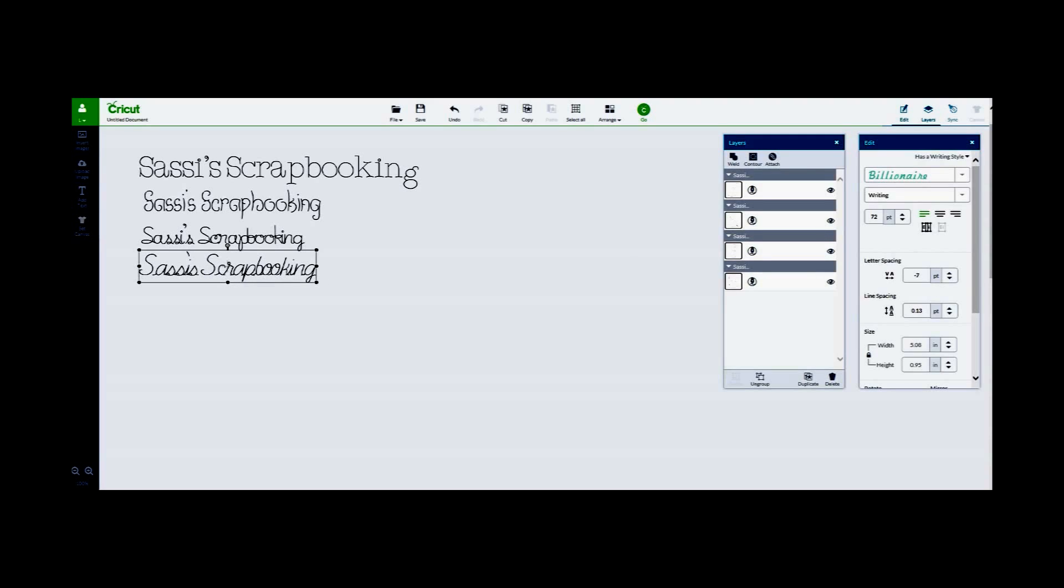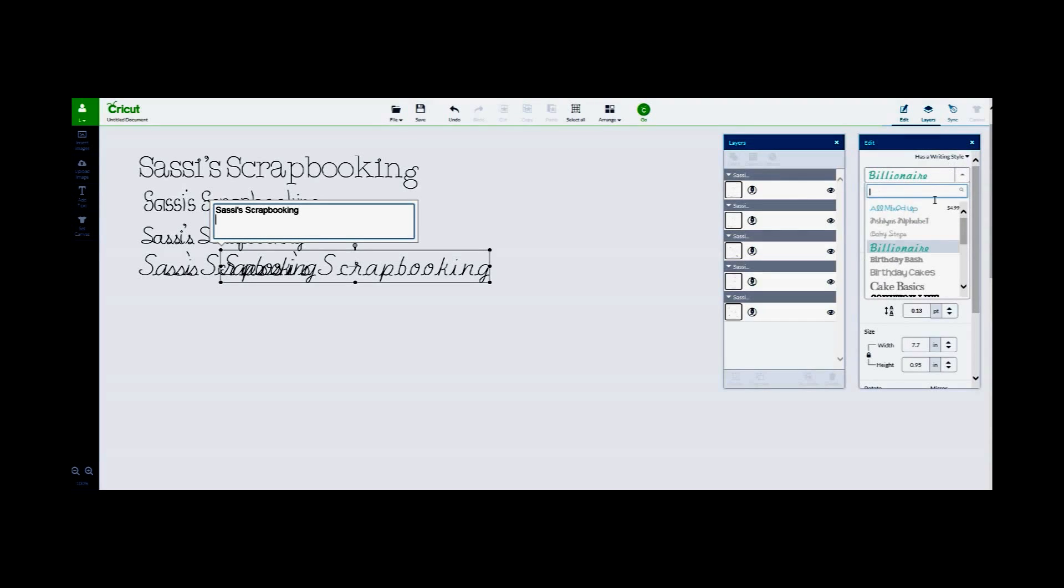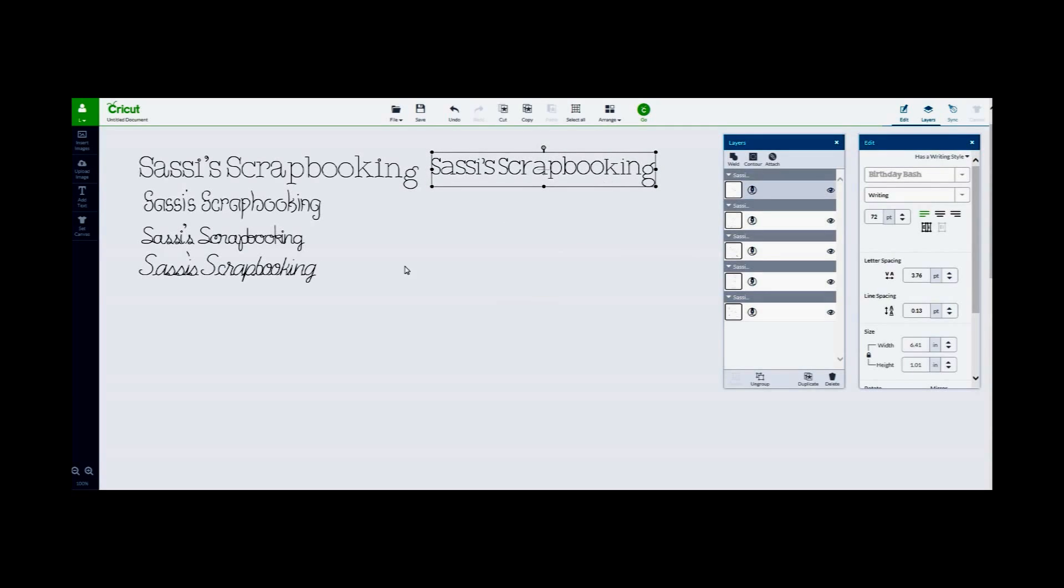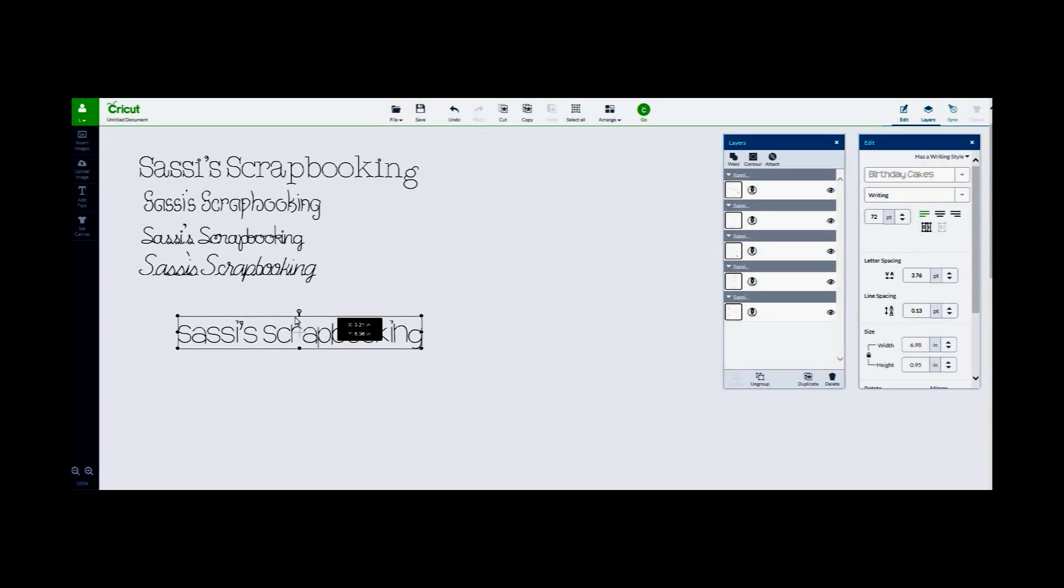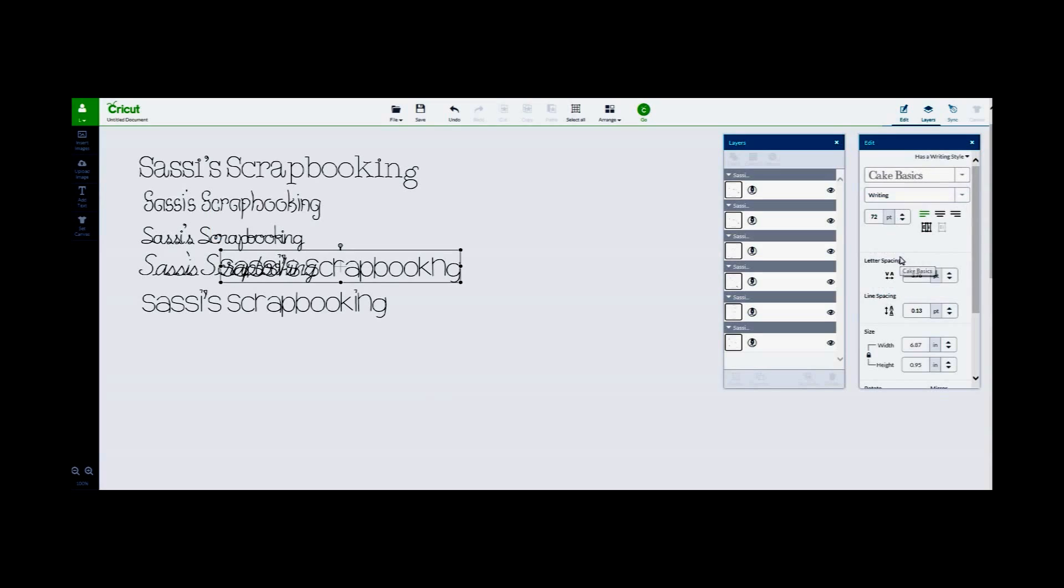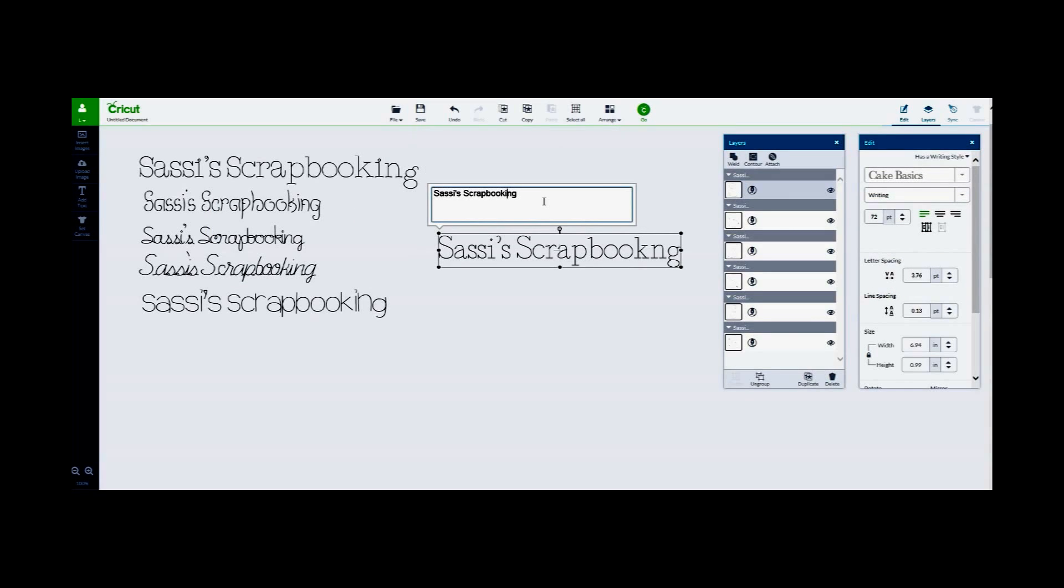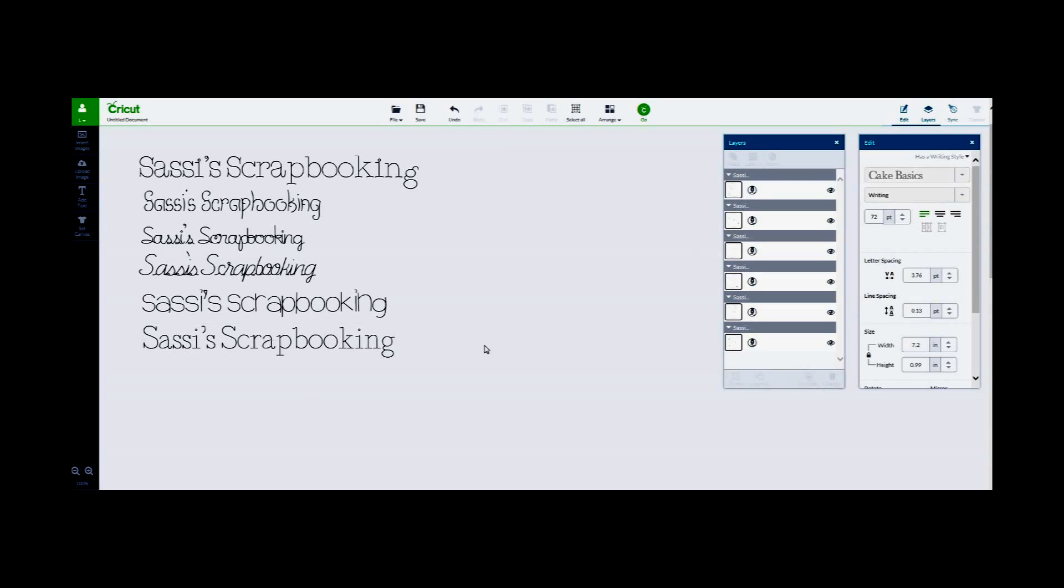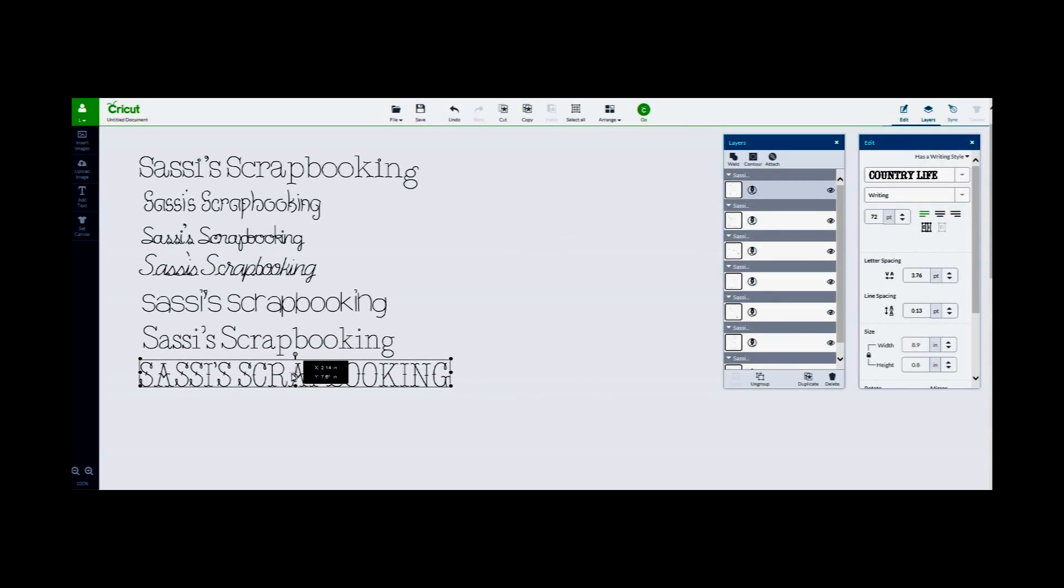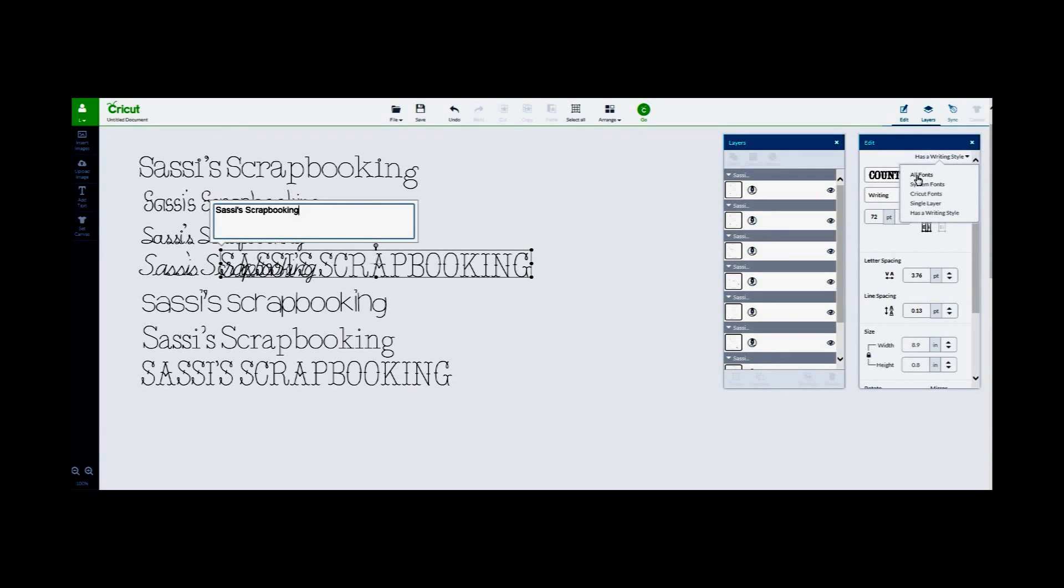And now I'm going to try another text. And we'll do birthday bash. Looks a little bit like Ashley's alphabet. So let's change it to birthday cakes instead. And then I'm going to add more text and do cake basics. And another text for country life. And last but not least I'm going to try Don Juan.